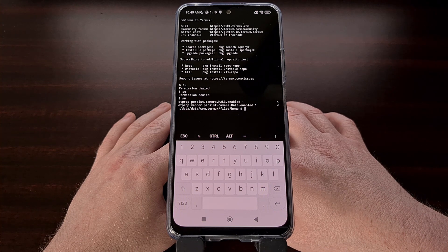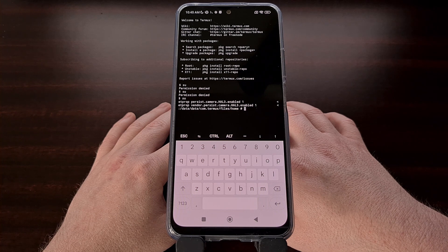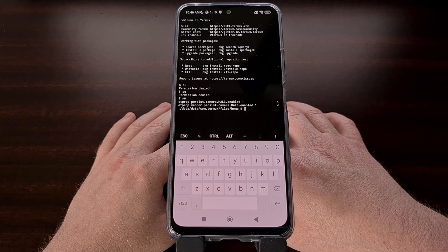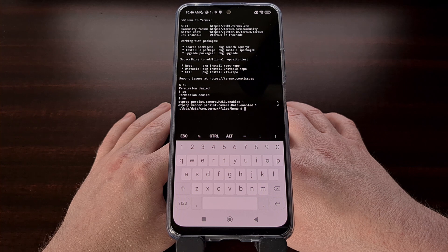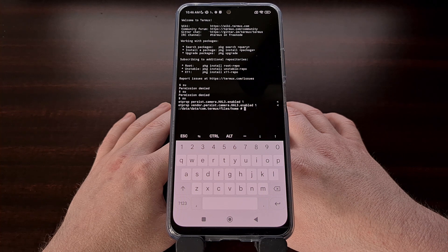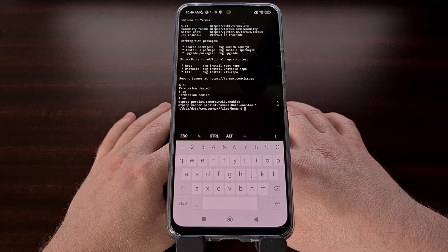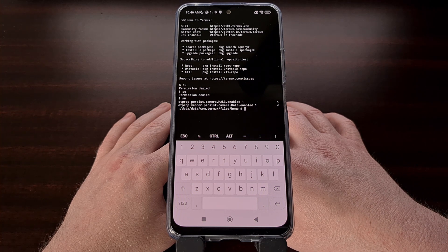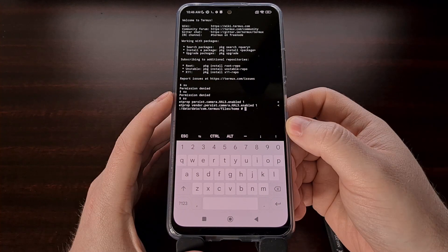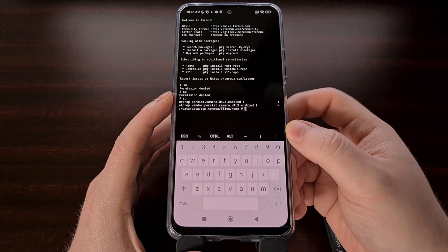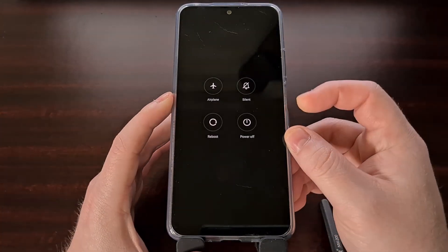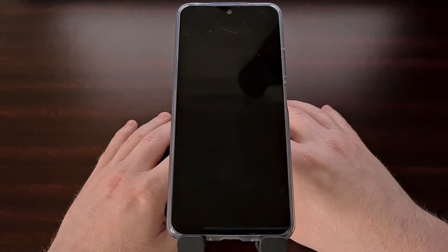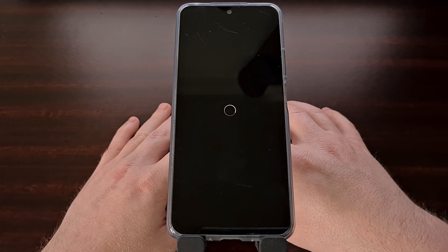These two commands change a file within the Android file system that tells the camera hardware how it can interface with the software, a.k.a. your third party camera apps. With these two commands typed out and executed, we then need to reboot our smartphone or tablet.